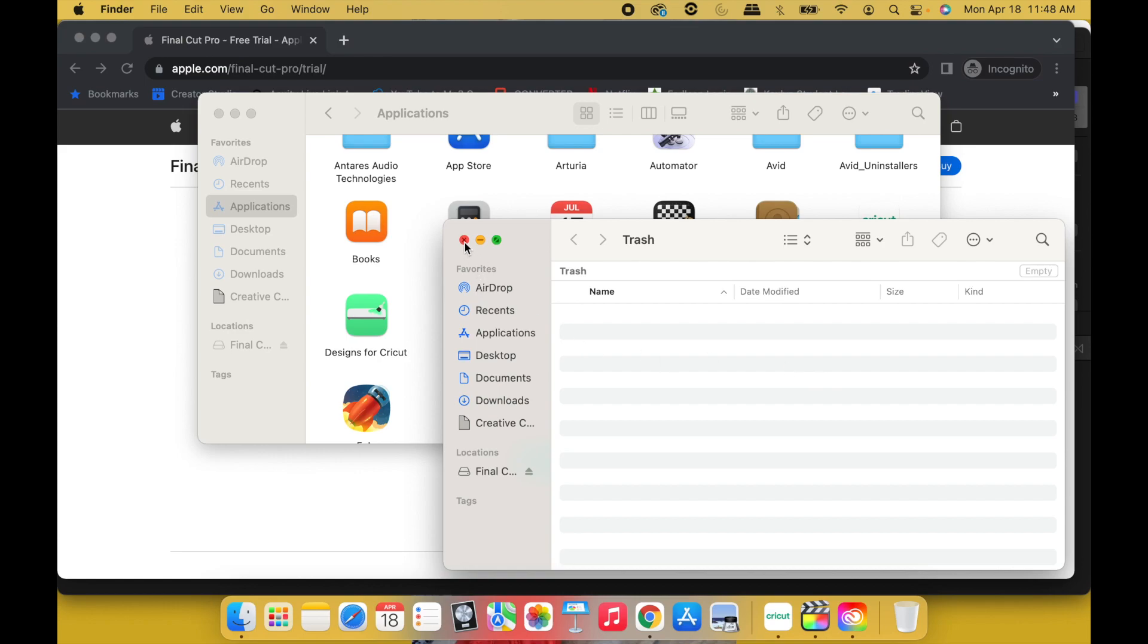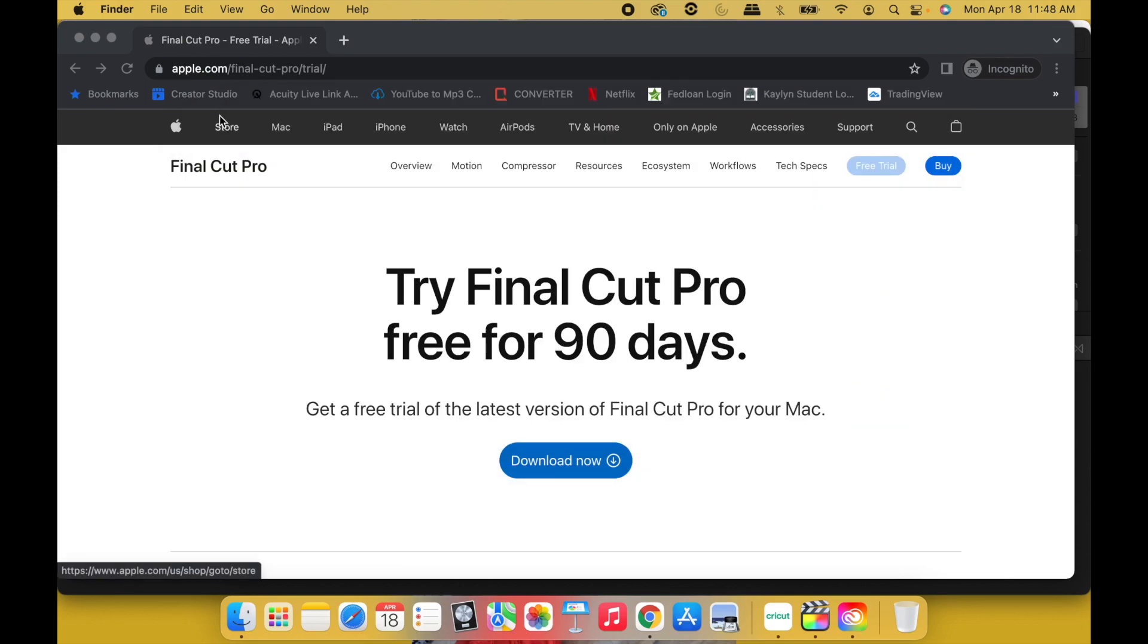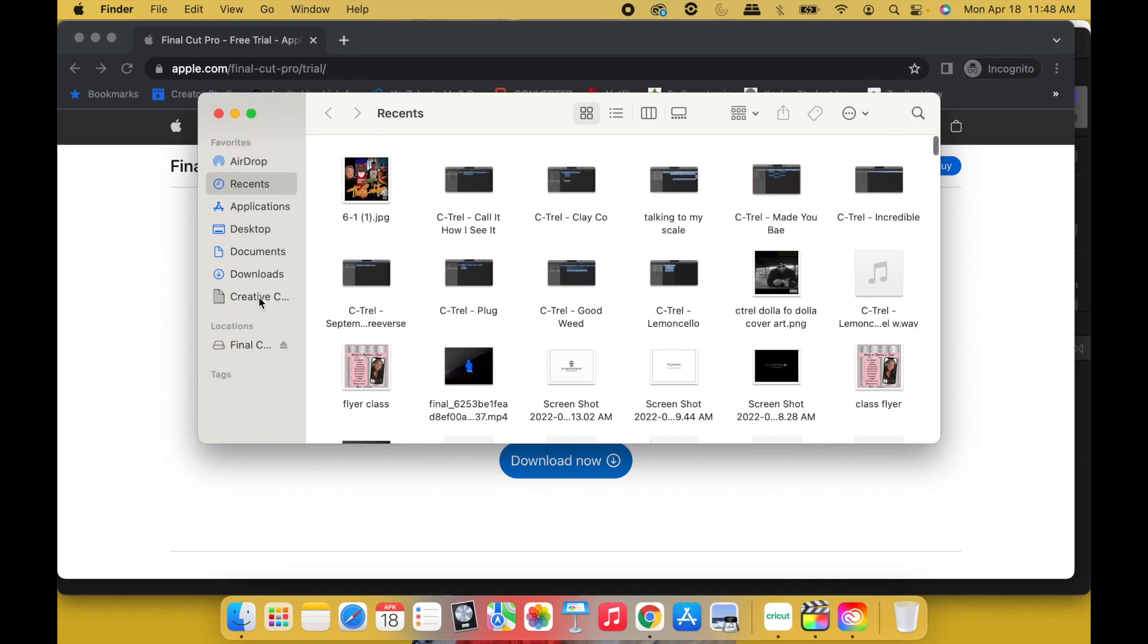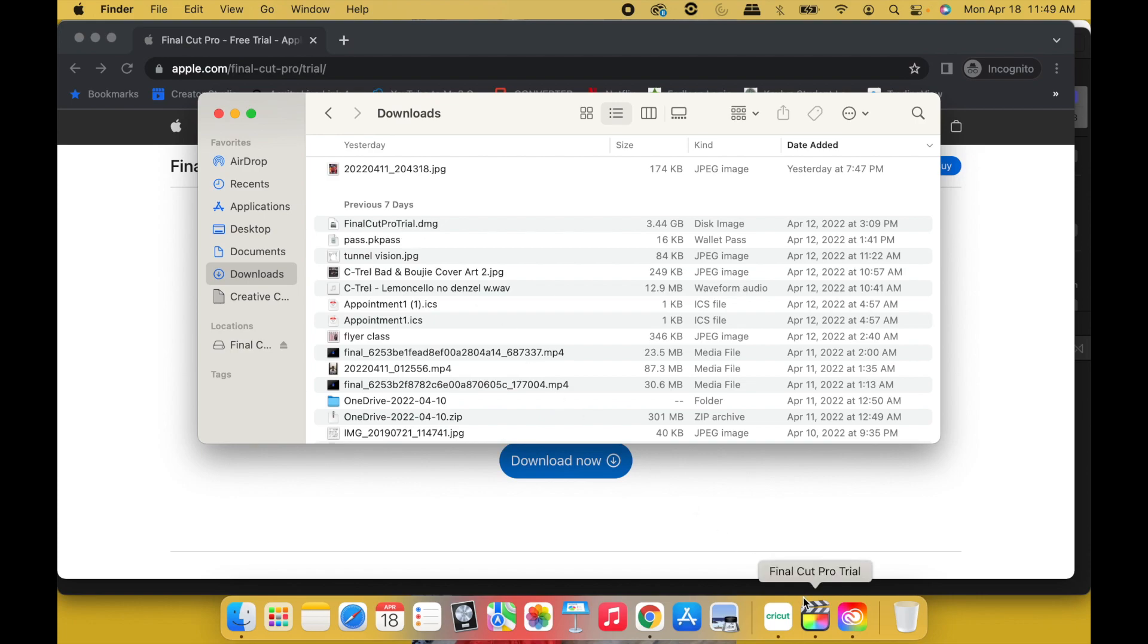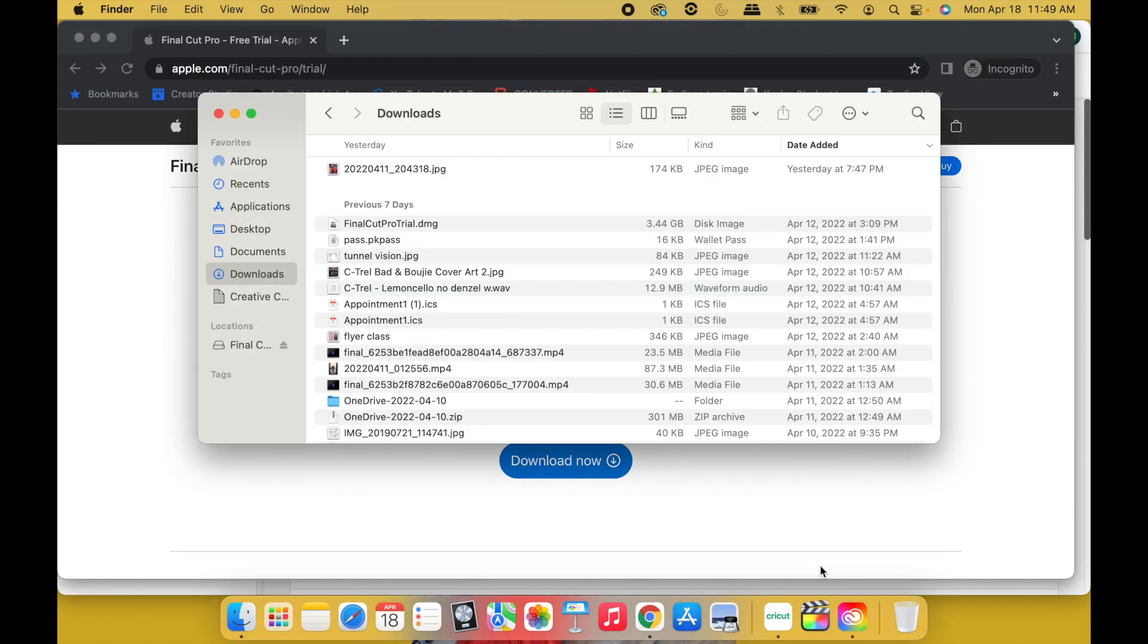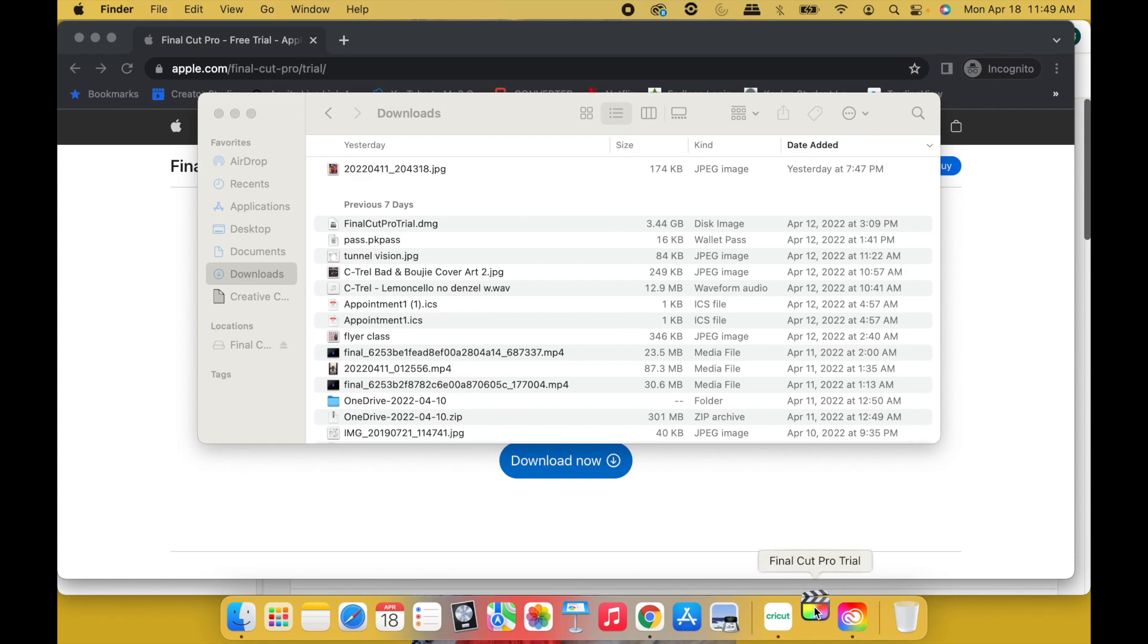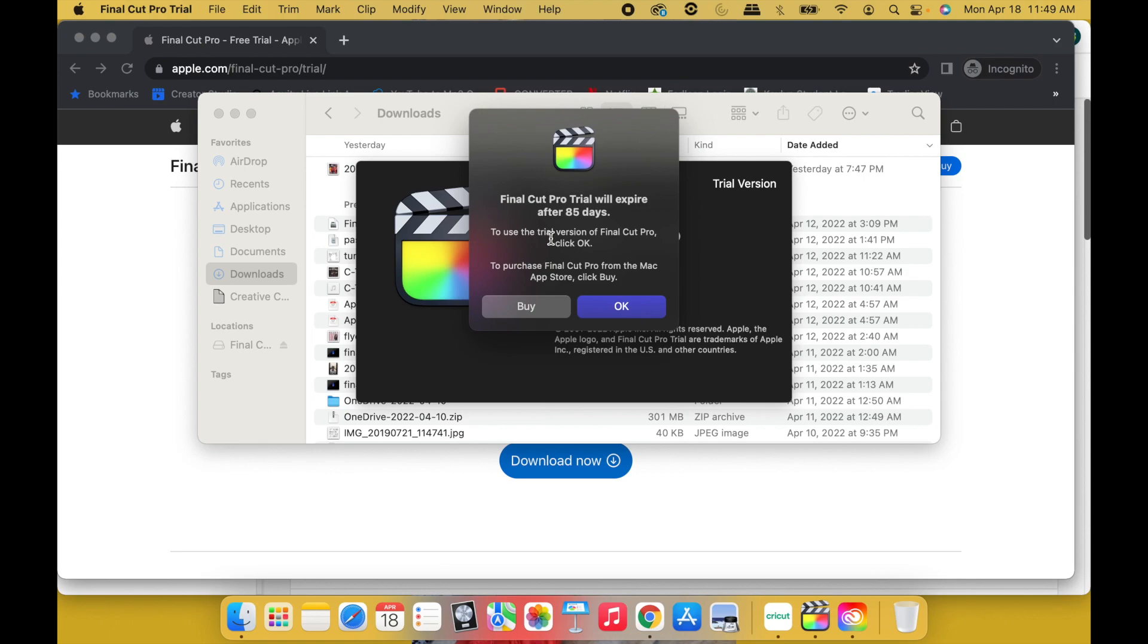All right, so back to the steps. On the new incognito window, hit Download Now. You're going to go through the same process. Go to Finder, find the new Final Cut Pro Trial.dmg. You're going to open it, click the package, and go through the installation steps. Once you do that, you're going to go back to Final Cut Pro, the new one that's downloaded from the incognito window. Open it and it's going to say Final Cut Pro Trial will expire after 90 days.